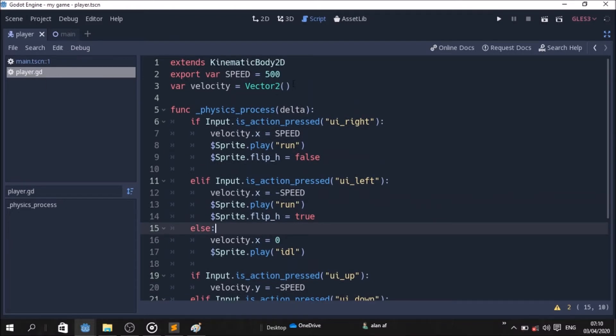Click gravity. We're going to change the last class. We're going to change the velocity.x equal to 500. We're going to change the speed.